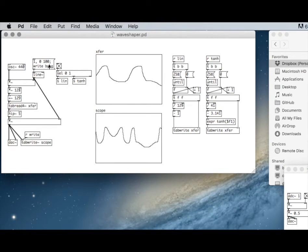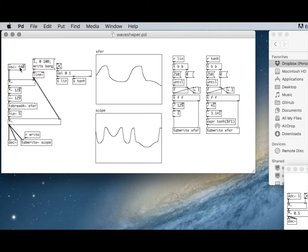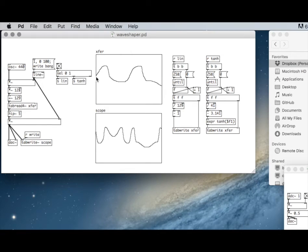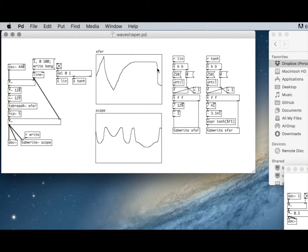We're taking a sine wave and distorting it through that transfer function that we've created. So we can create different kinds of distortions.